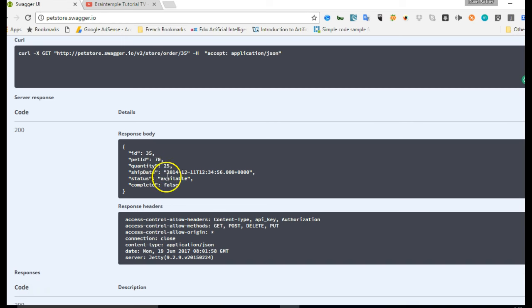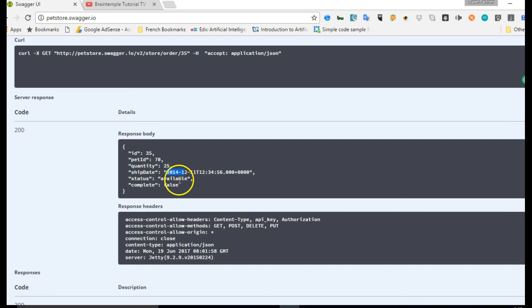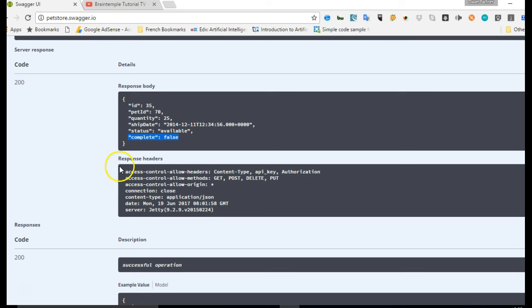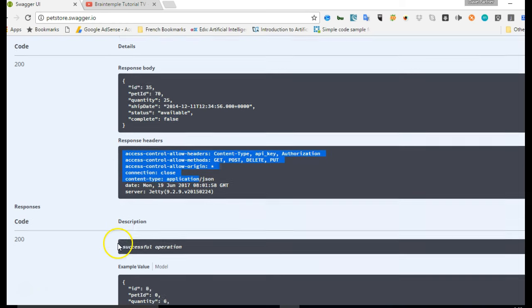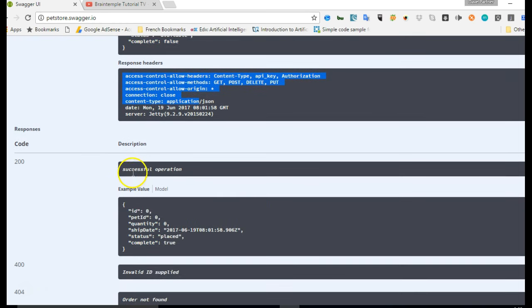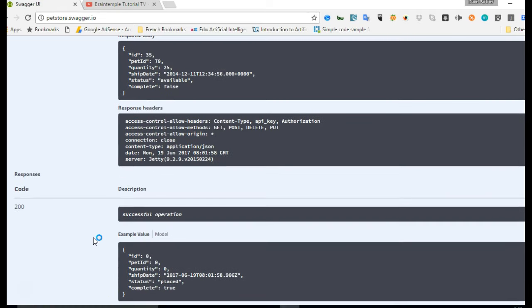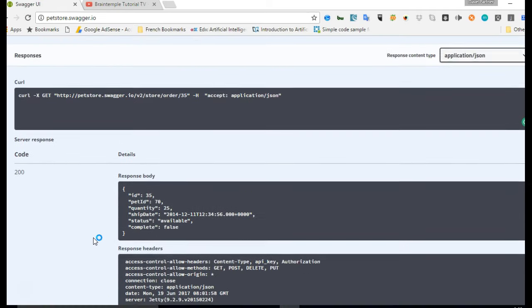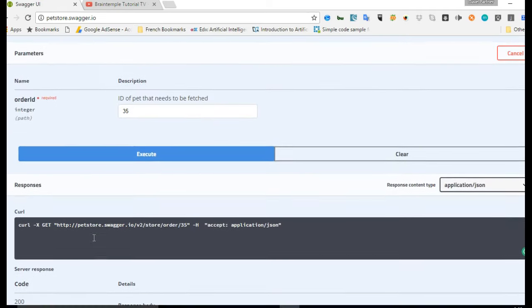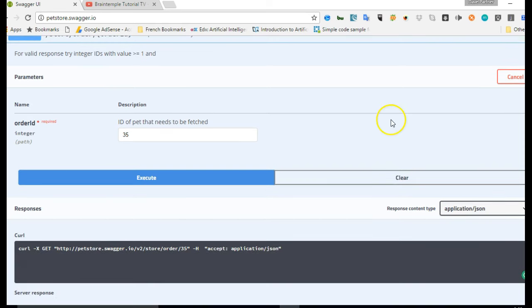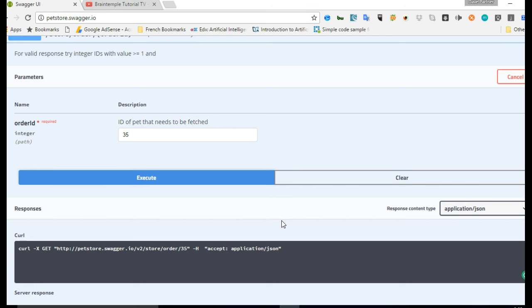Quantity 25. The order was created on—was shipped on 2014, and the status is available and is not complete. Here are the response headers that we received, and here is the code. It was successful. You understand, so anybody within your API documentation that has this kind of resource in the documentation will really enjoy your API very, very well.